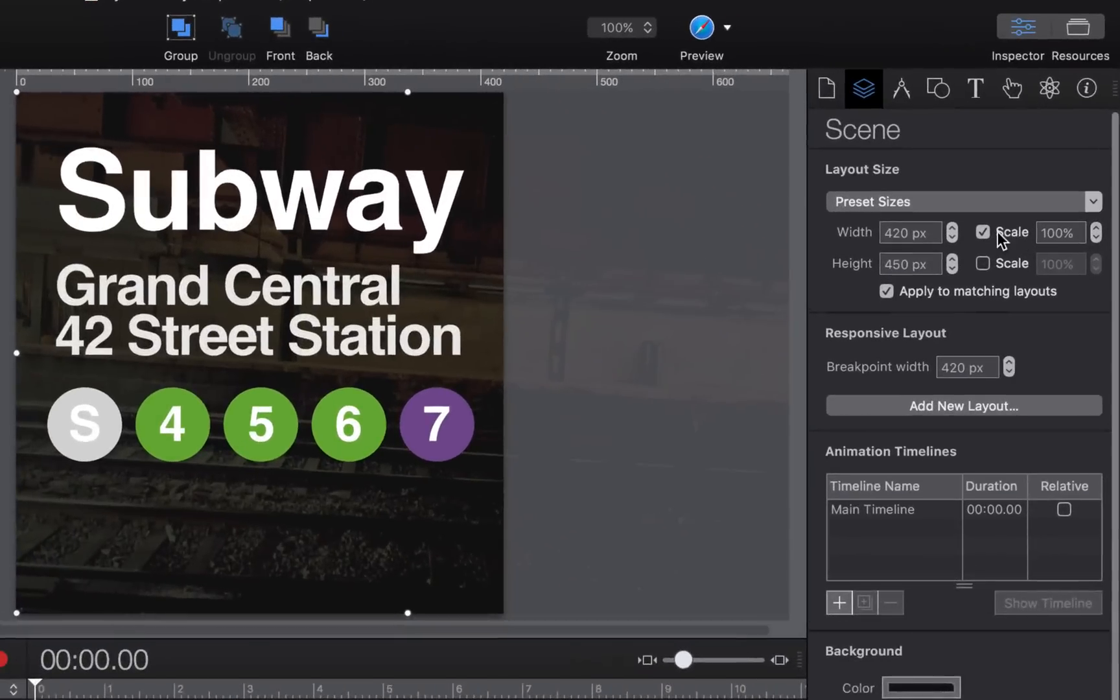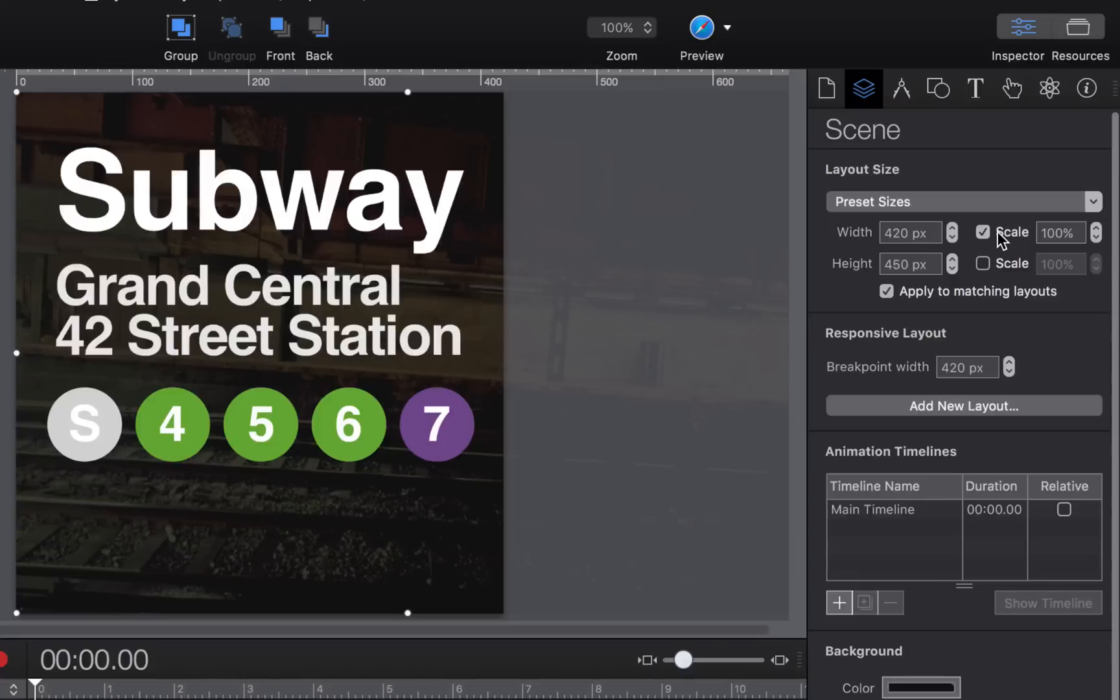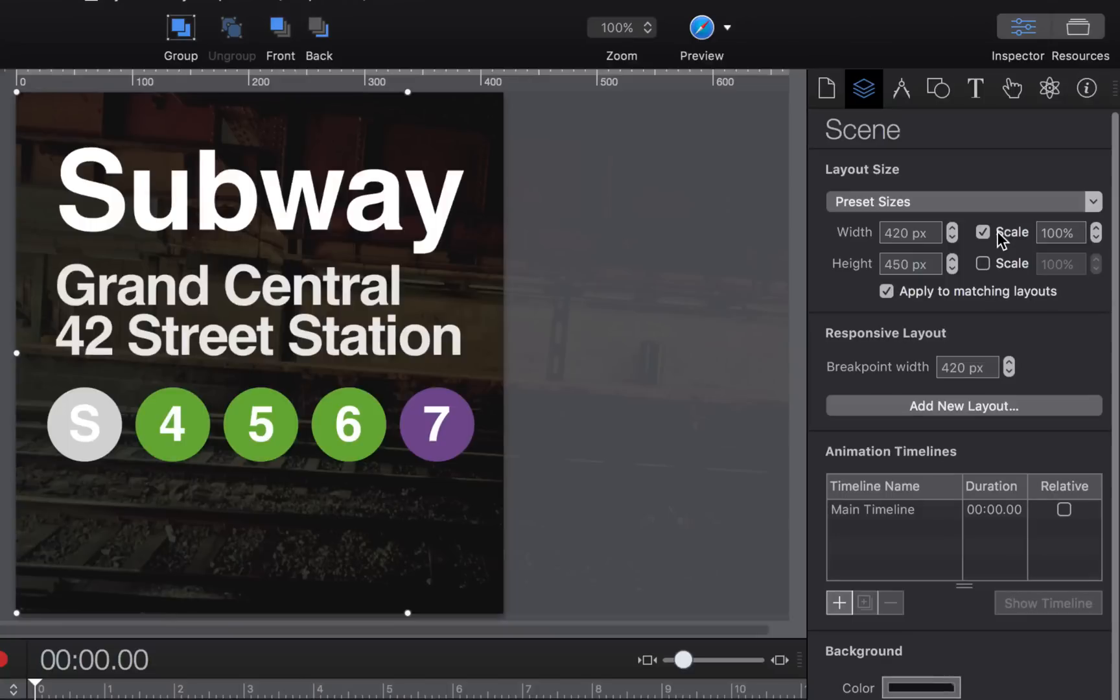It's important that you don't check scale on the height dimension when you're embedding into a div without a set height. For virtually all WordPress themes, the post area does not have a set height. It will grow based on the content within it.